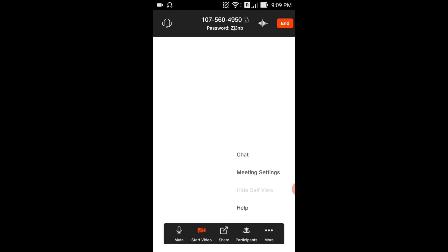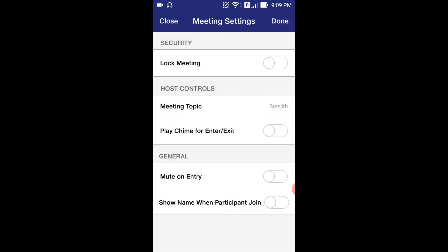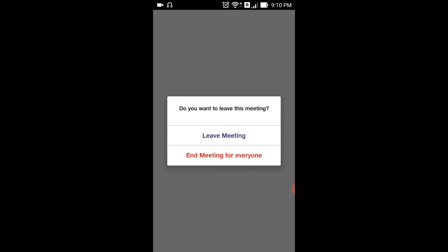If you have more options, you can chat. There is an option for meeting settings. Here we have two options — a general option and an option for entering muted or unmuted. There is an option for entering. When you join, it shows the name of the person. We will have two options here. You can leave the meeting or end for everyone.